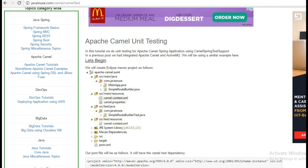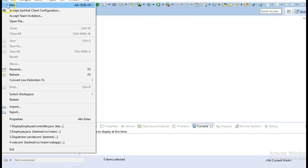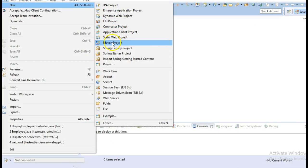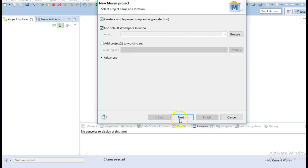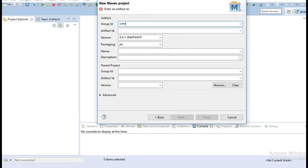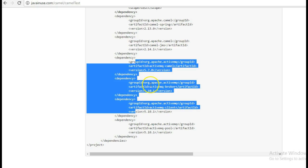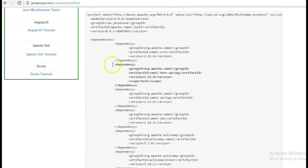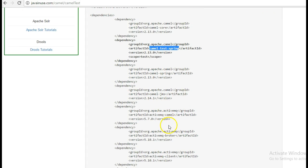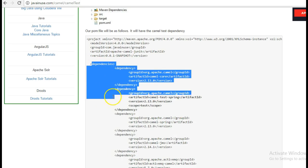Go to Eclipse and create a new Maven project. Next we will be adding the dependencies. We will be adding the Camel test spring dependency for writing the test cases. And other than this there are the JMS and ActiveMQ dependencies.